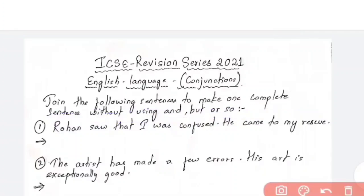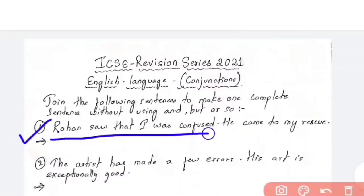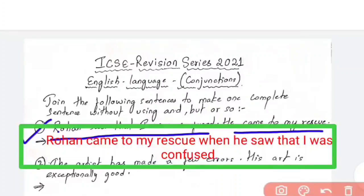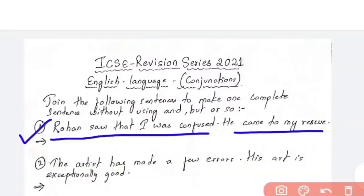First question: 'Rohan saw that I was confused. He came to my rescue.' You have to join these two sentences without using 'and', 'but', or 'so'. The answer is: 'Rohan came to my rescue when he saw that I was confused.' An important thing to note is that multiple answers can also be correct in the conjunctions part.